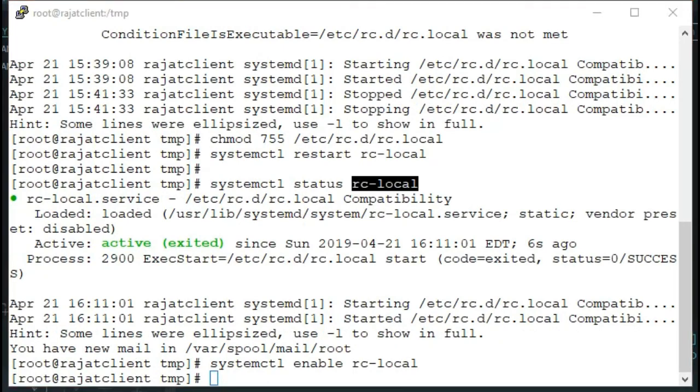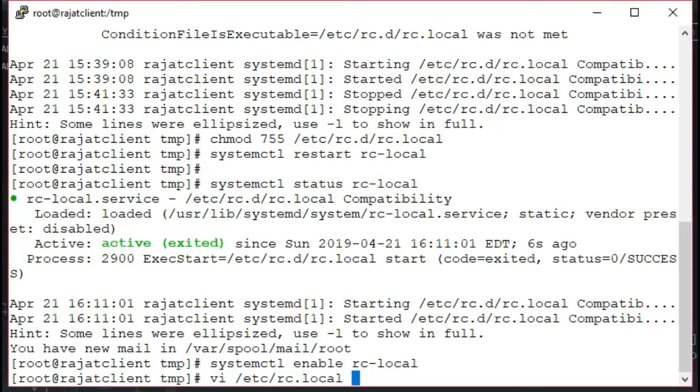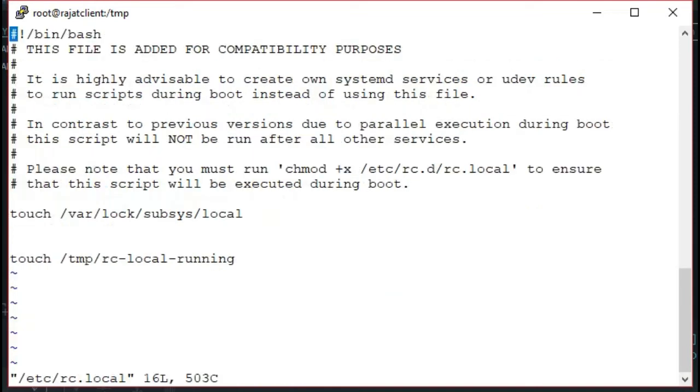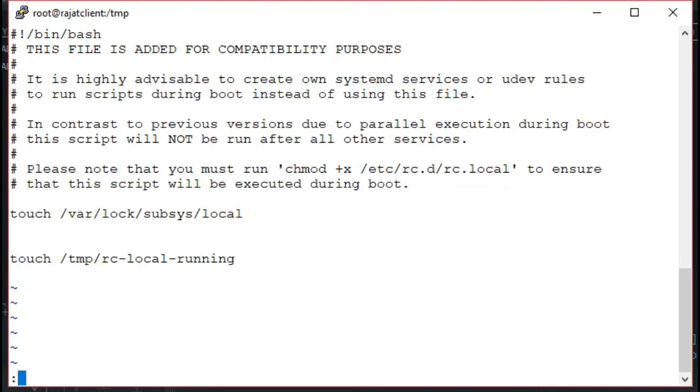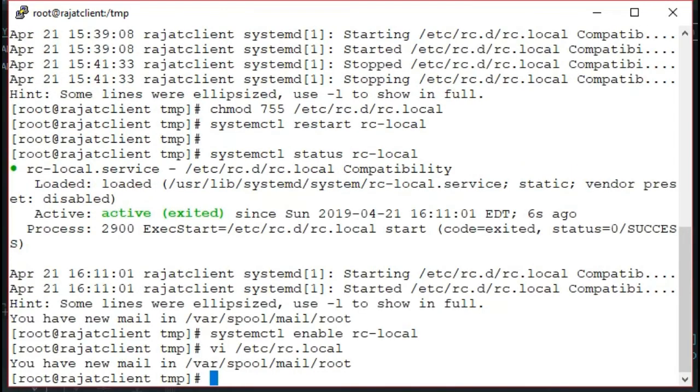Once this is done properly you are ready to go. You can put your script in /etc/rc.local file. Anything that you want to run by default. And you are done. Thank you.